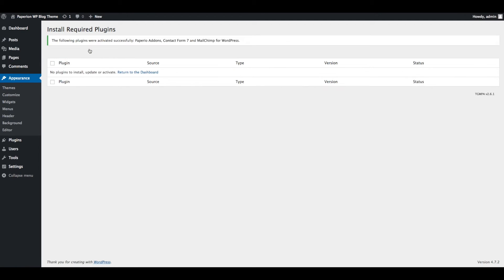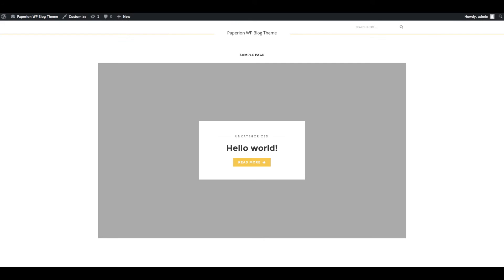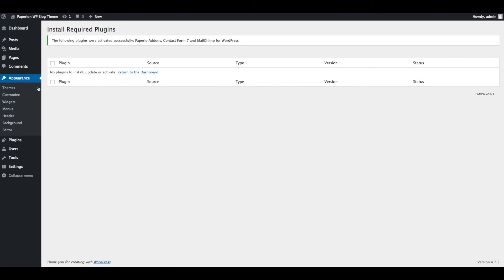All plugins are installed and activated. Now you can check the front end of the website to verify the installed theme.